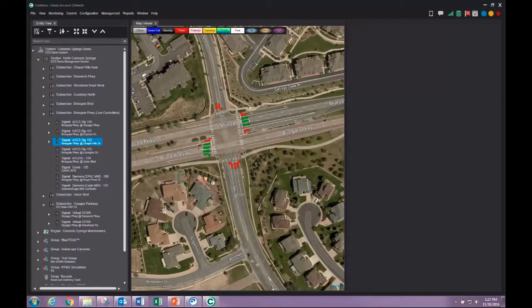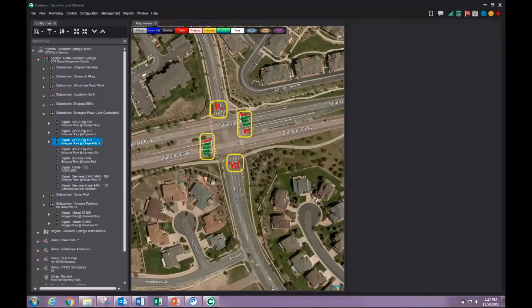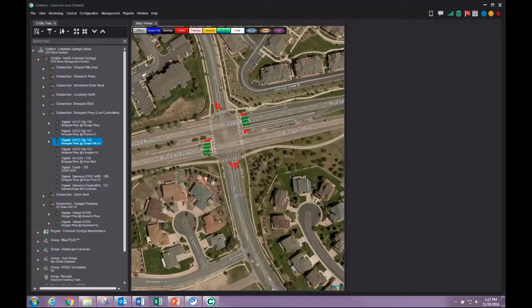If the intersection has been configured with movement indicators, they will be displayed and their color will indicate the movement's phase state.